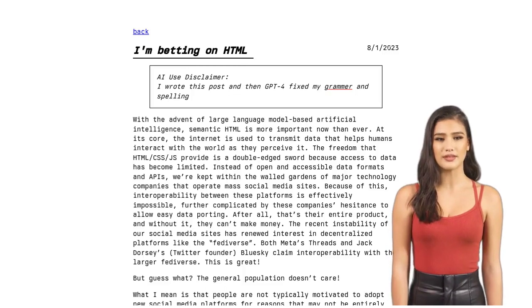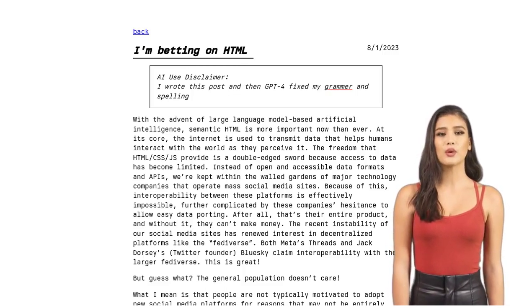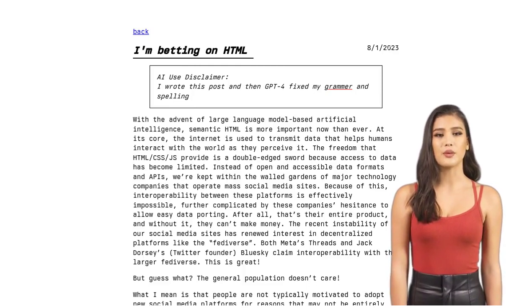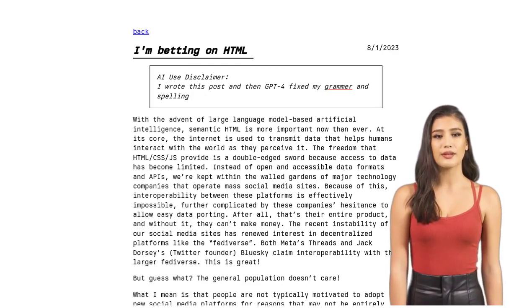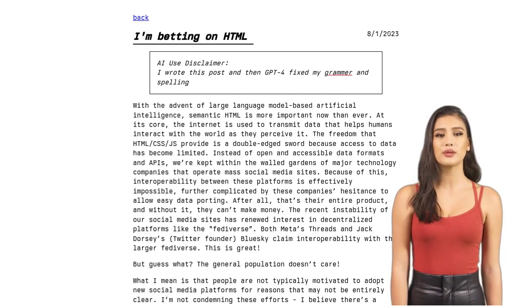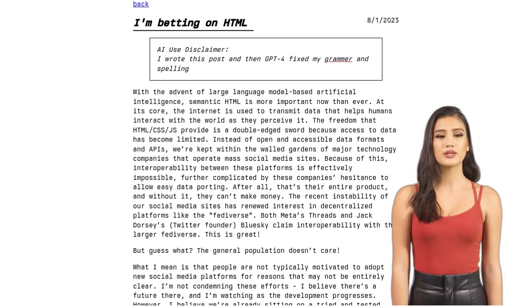Hey there, AI enthusiasts! Welcome back to our channel, where we bring you the latest news on all things artificial intelligence. In today's video, we're diving into the fascinating world of semantic HTML and its role in the age of AI.